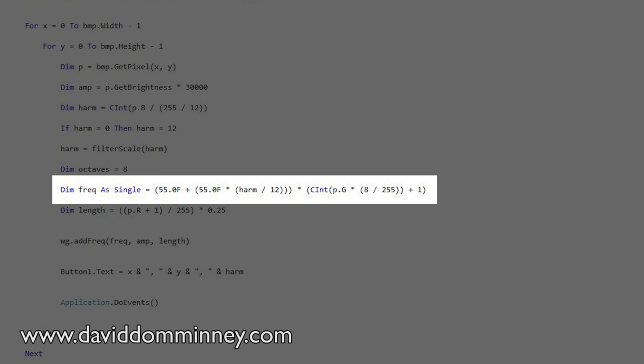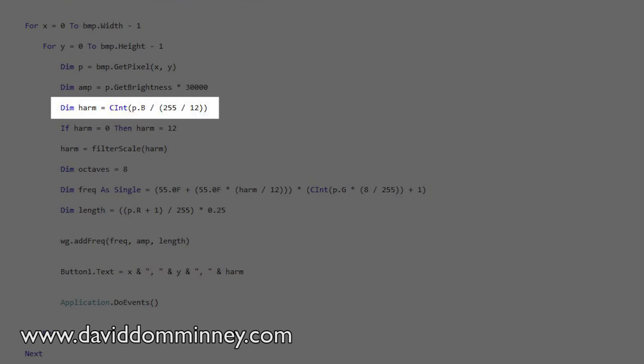The green channel would decide what octave the note was going to be in — a lot of green would jump up high and almost no green would sit around the bass notes. The amount of blue decided what harmonic it was going to be. There are 12 notes in the normal chromatic scale, so the amount of blue was separated into 12 sections, each representing a note. So you get the harmonic from blue, the octave from green, the note length from red, and the volume from brightness. With a picture of a thousand pixels you very quickly get a thousand notes, each with different pitch, amplitude, and length.